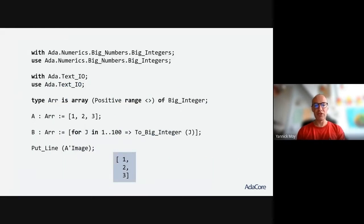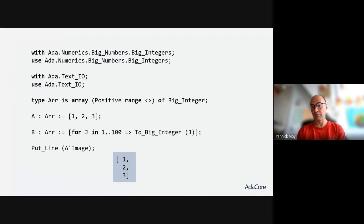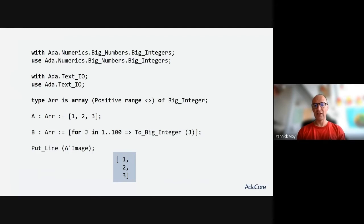Here is an example using some of these extensions. At the top I'm within the Big_Integers unit. A few lines below I'm declaring type R as an array of Big_Integer. Then you can see I declare an array A of type R using the bracket syntax, because it's a homogeneous collection, with just the integer literals 1, 2, 3. These integer literals are interpreted as Big_Integer thanks to the user-defined literal feature of Ada 2022, which is implemented for this Big_Integer library — and you could do the same for your own types.